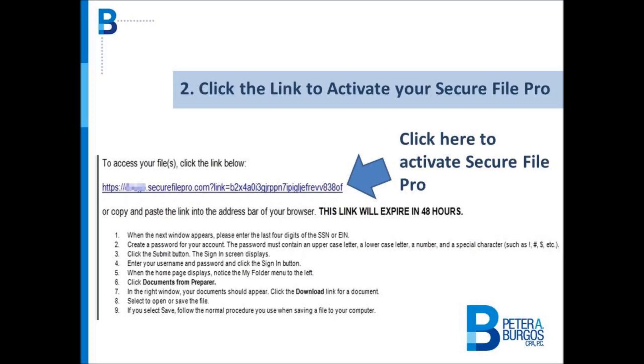The link will open to a new window to generate your password. Remember that the link is only good for 48 hours.